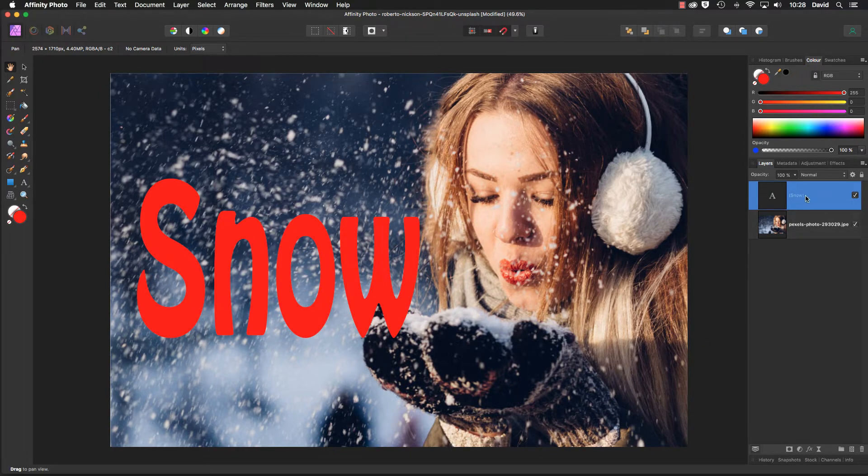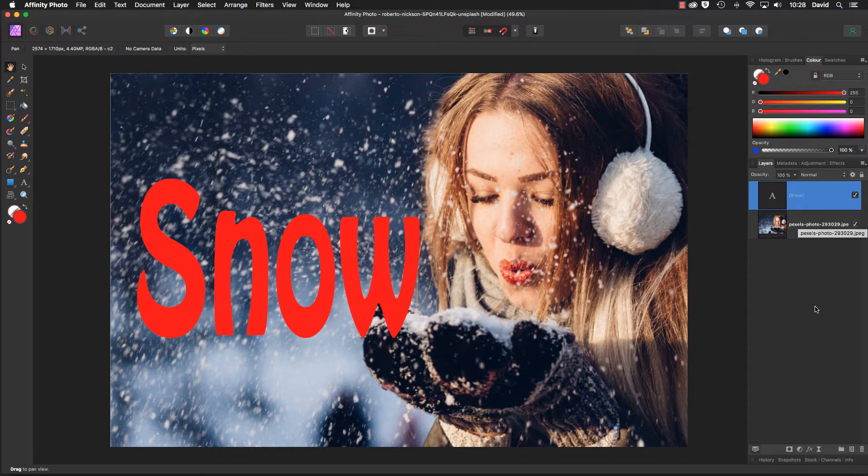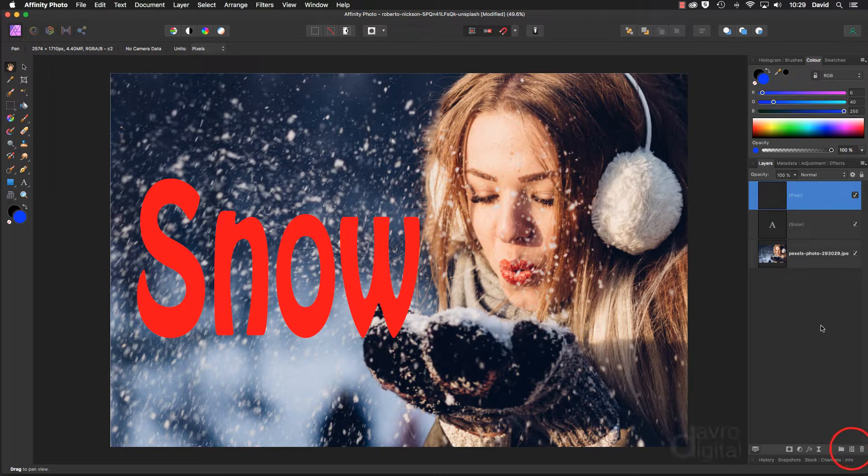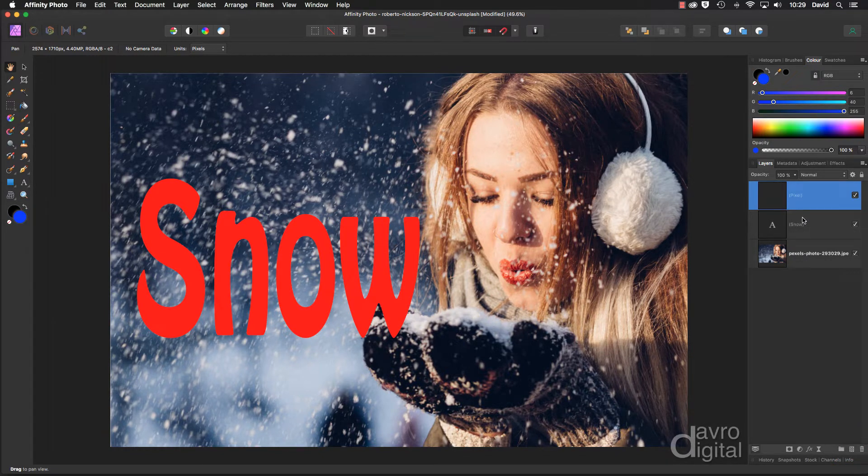Make sure your text layer is highlighted. We're now going to drop down to this icon which is to add a pixel layer, and there's our pixel layer directly above our text layer.